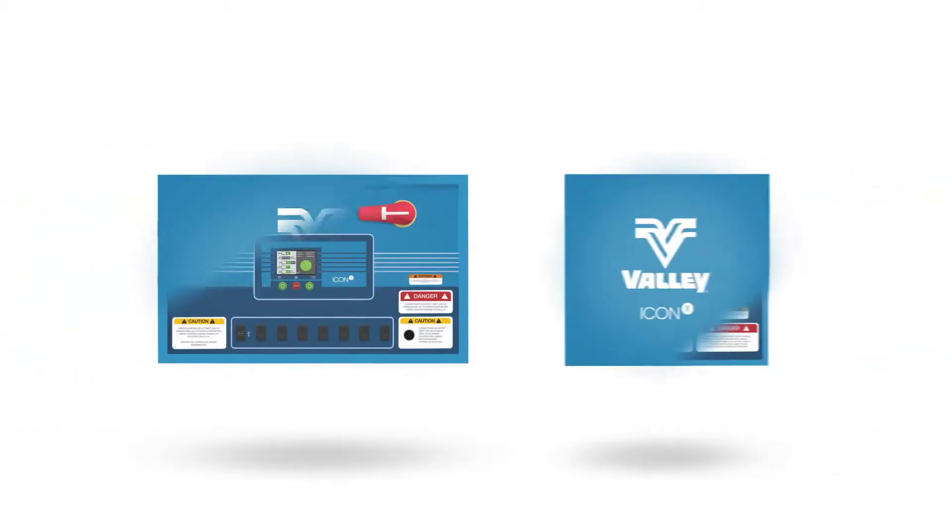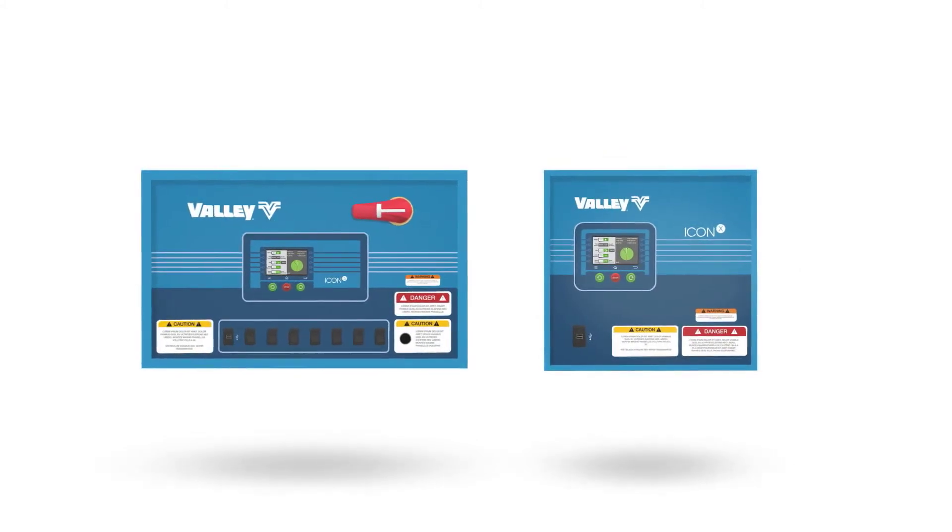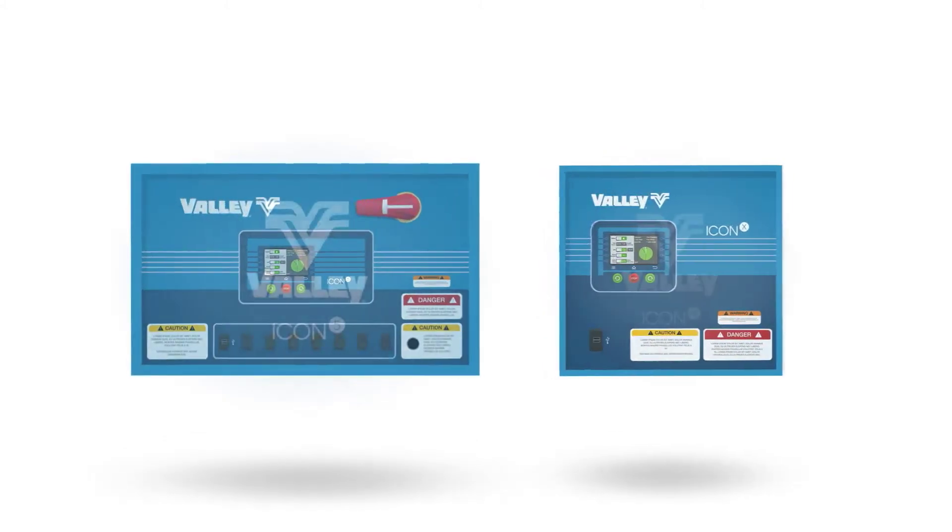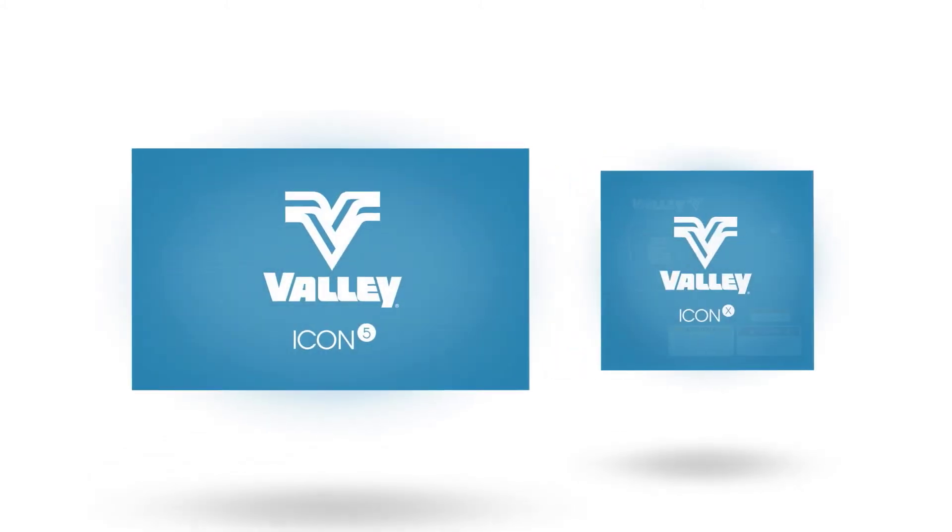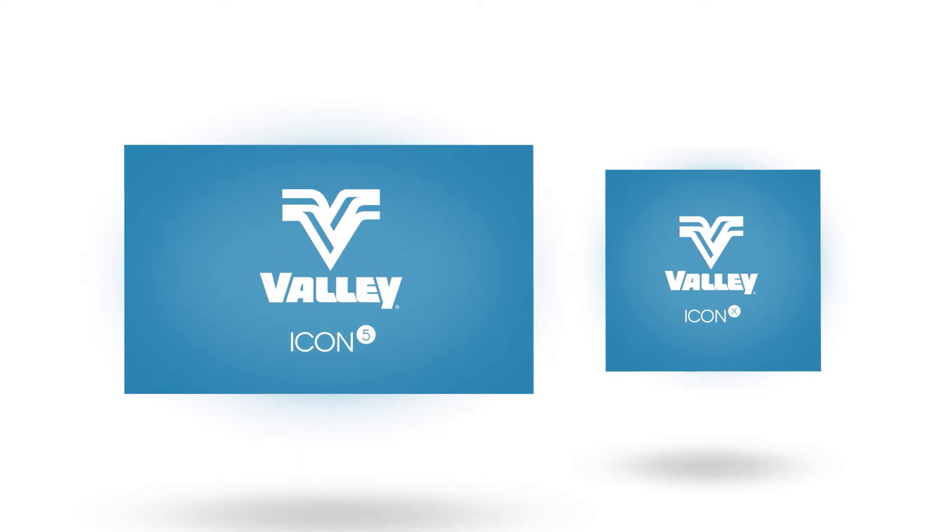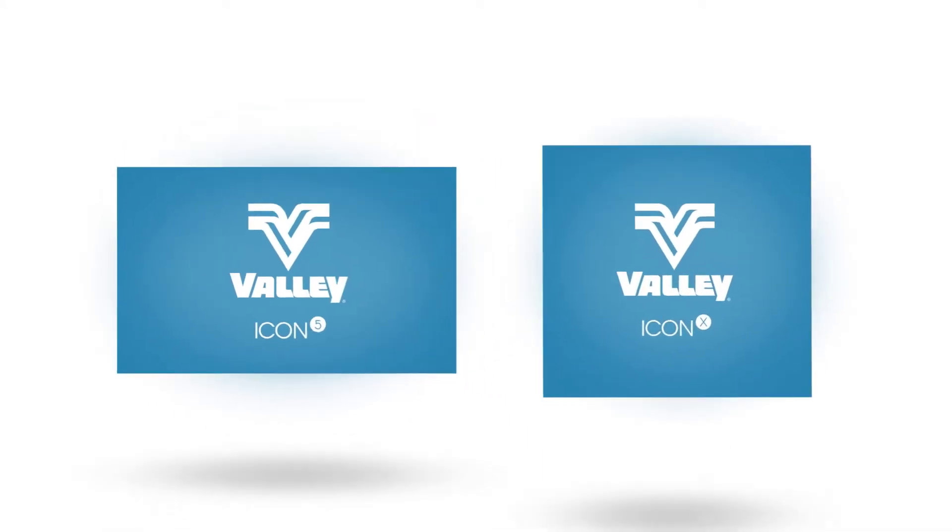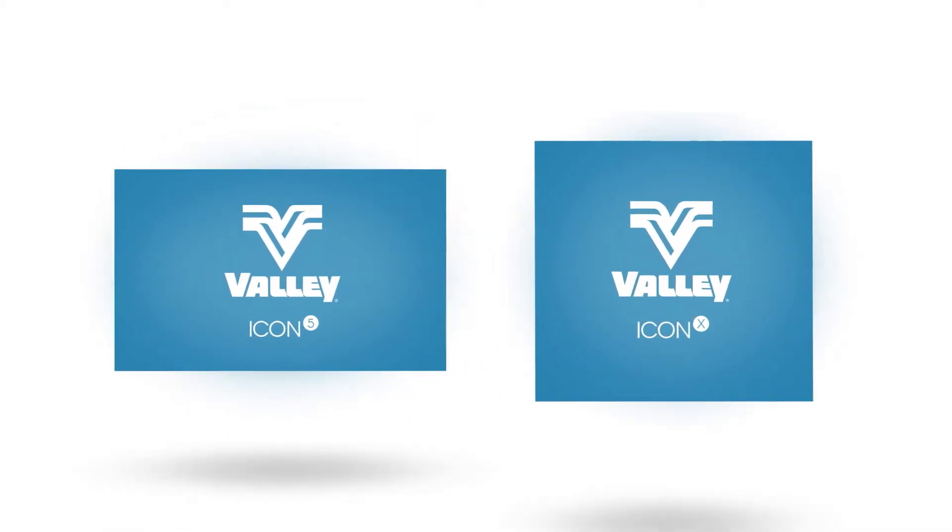Both the Icon 5 and the Icon X utilize a vivid 5-inch touchscreen panel display. While the Icon 5 is a standalone panel, the Icon X is unique in its own way.